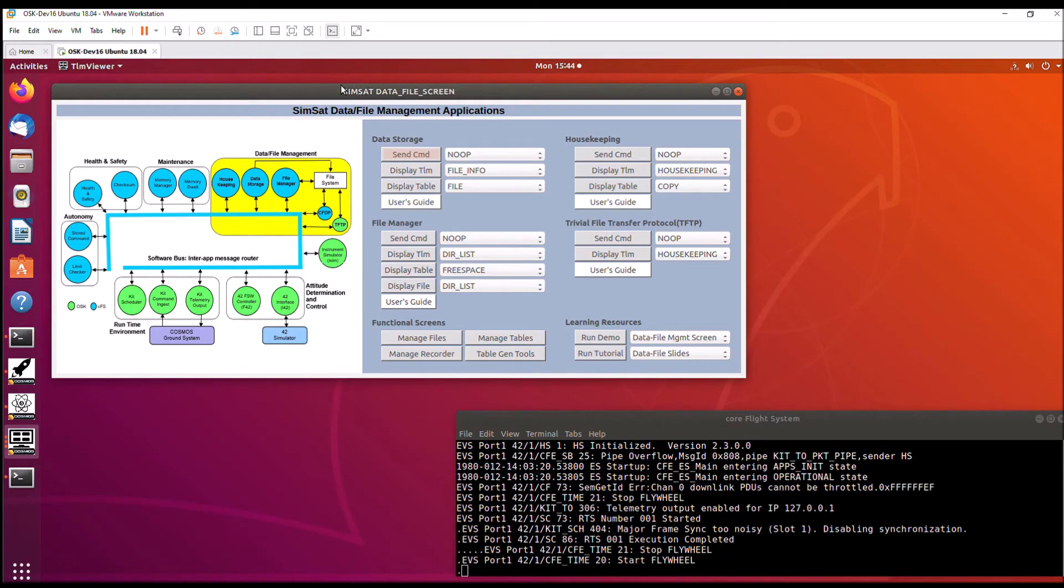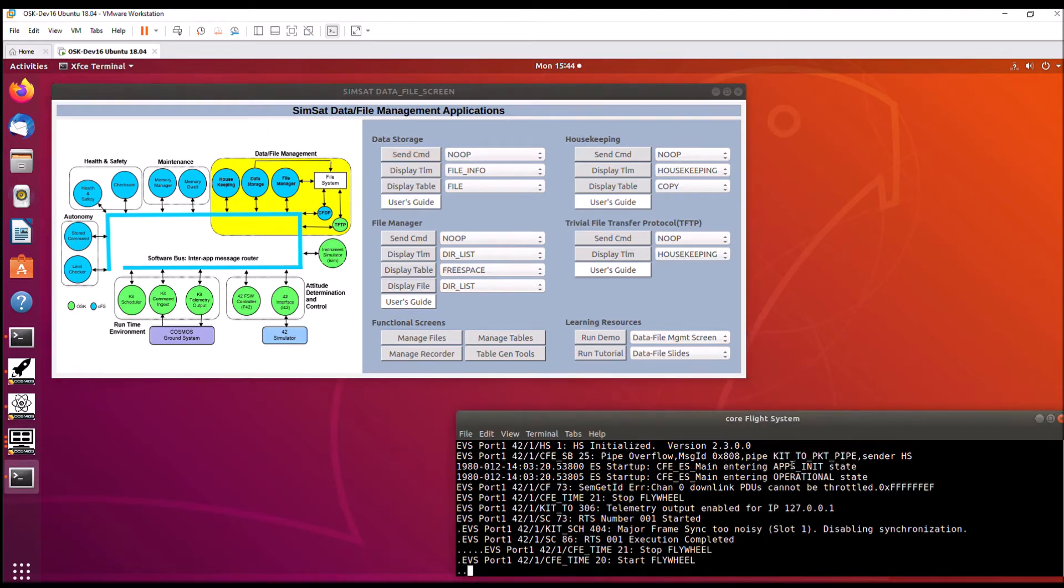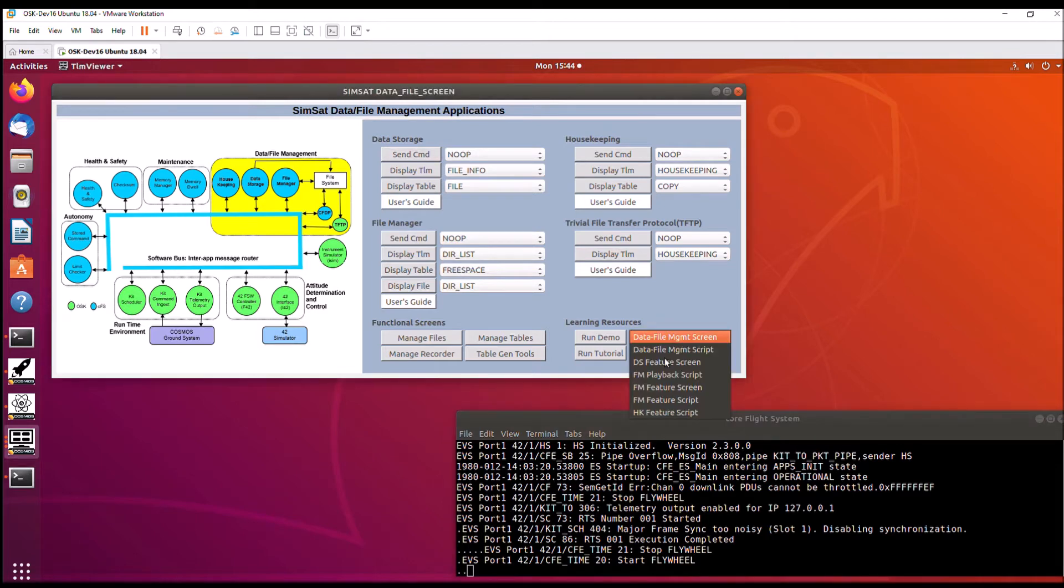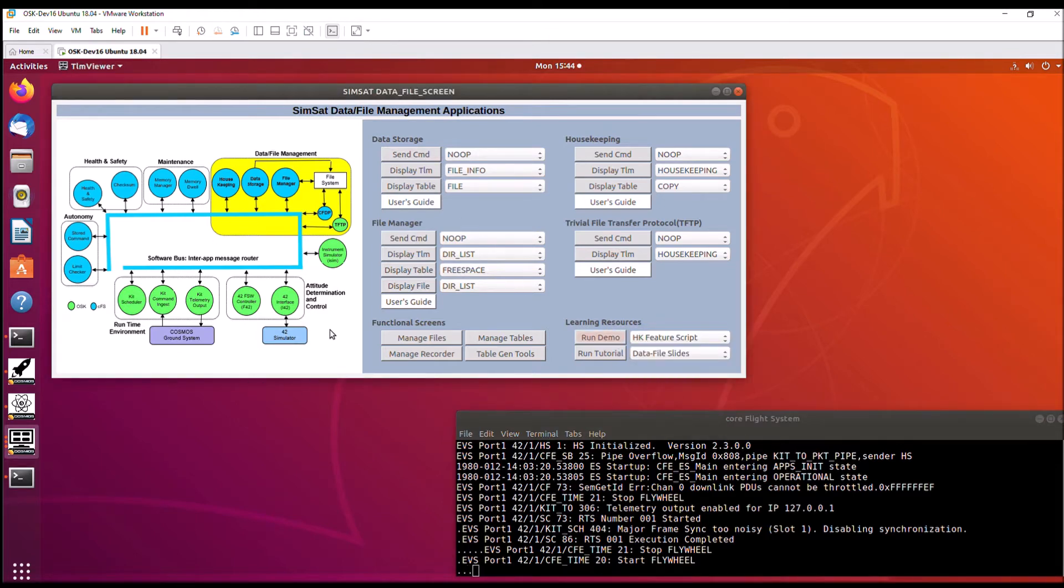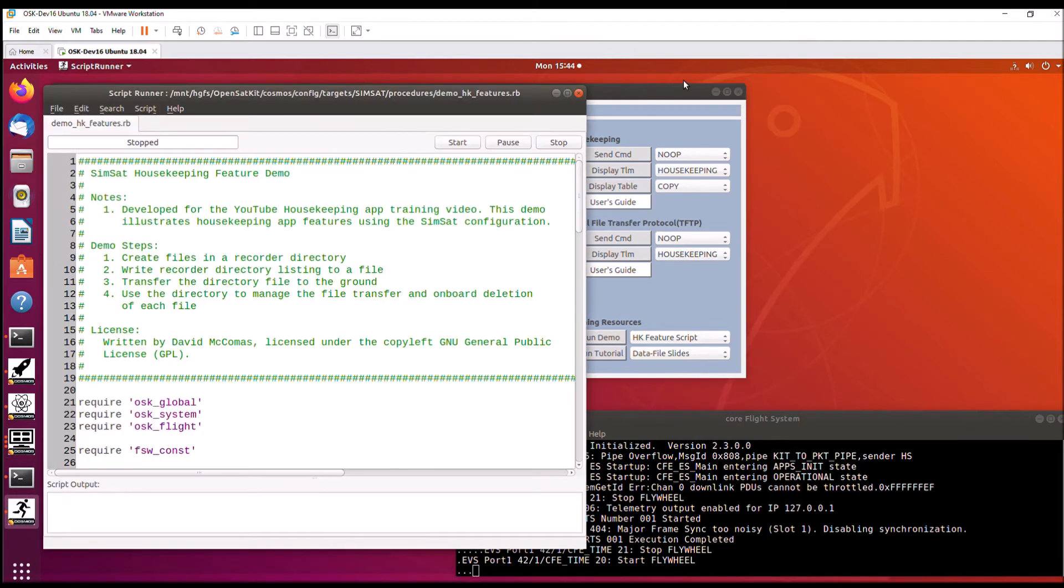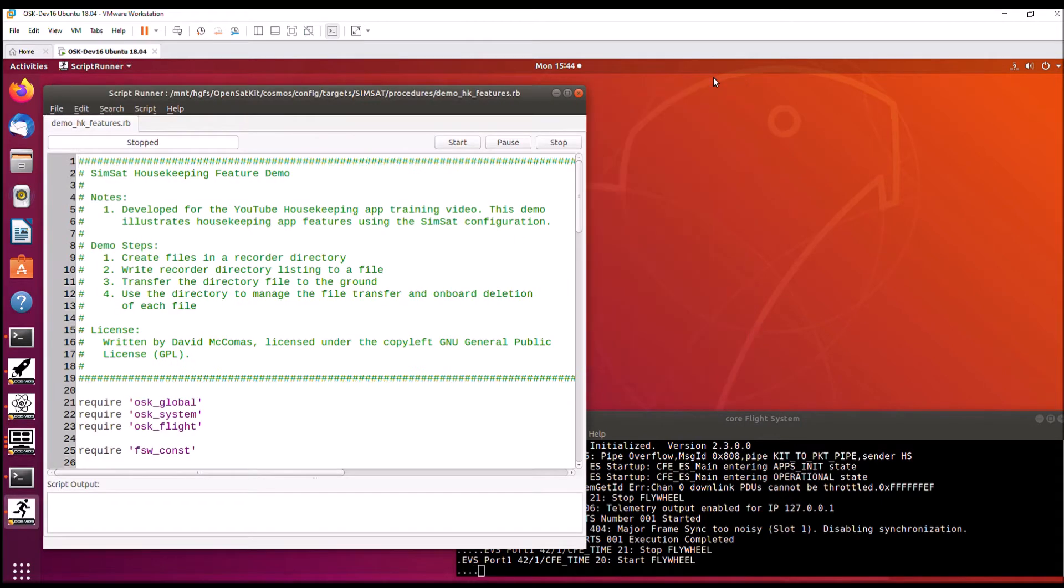I have the SimSat data file management screen showing, and I have the CFS already running in a terminal window down here. So I'm going to select the HK feature script and start the demo. This starts the Cosmos script runner, and we can close this screen, and this will take us through some HK features.